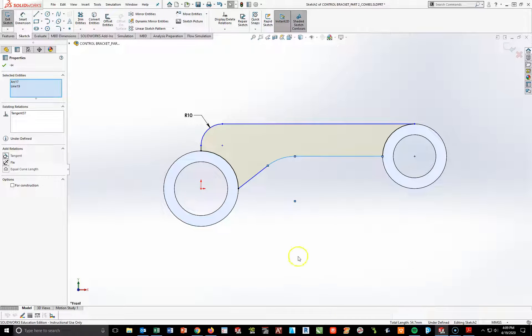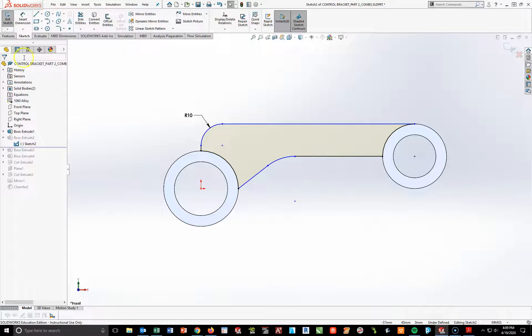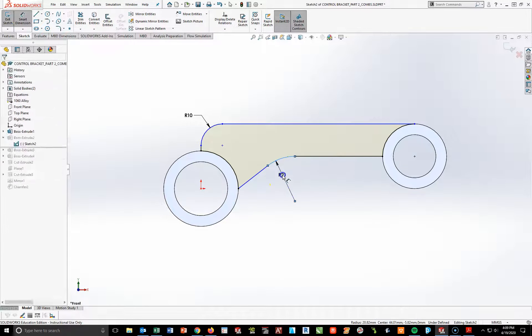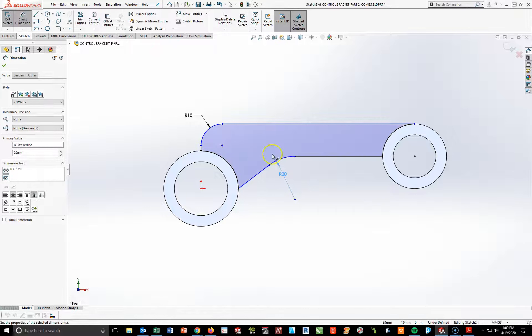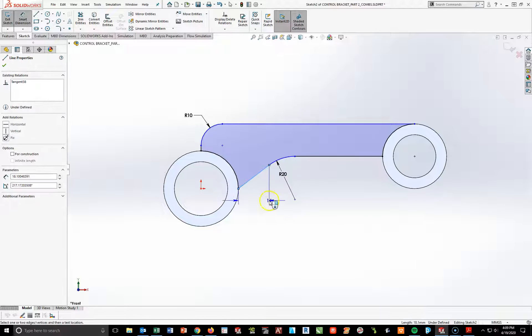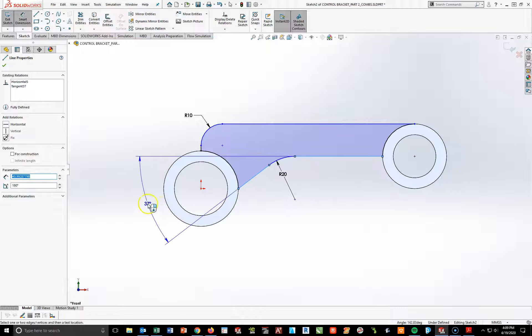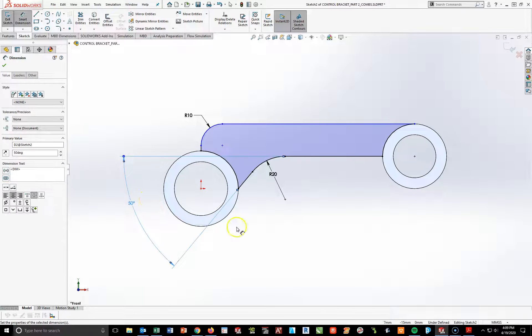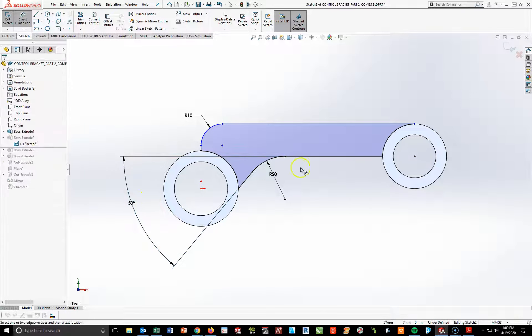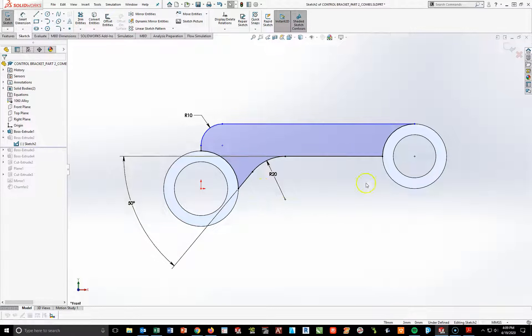Then I'm going to add in a 50 degree, or actually I'm going to make this 20 first. That's 20. And I'm going to do a measurement between this angled line and that surface there. I'm going to make this 50. So that is where we want to be.